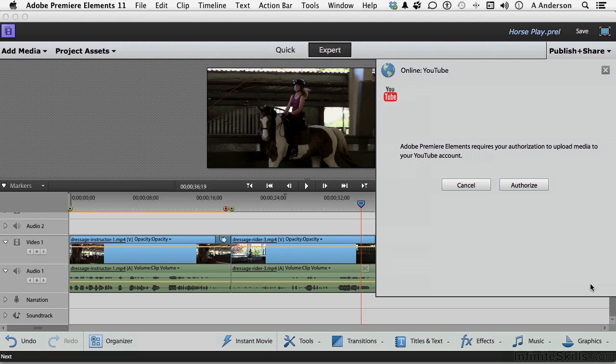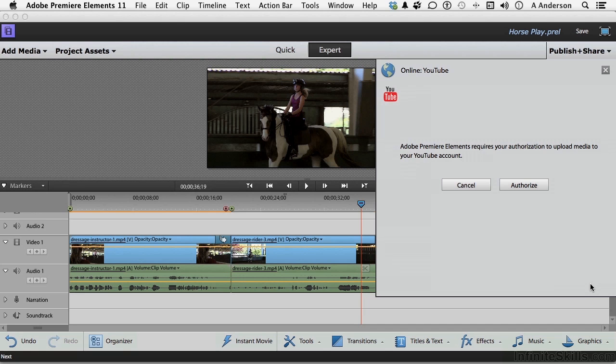It's going to do it for me right here. So if I click authorize, and I do have the account, it's going to do it for me automatically. Ten seconds later, I've got my YouTube video for the world to see. If you want to use Publish and Share for this, you've got it.